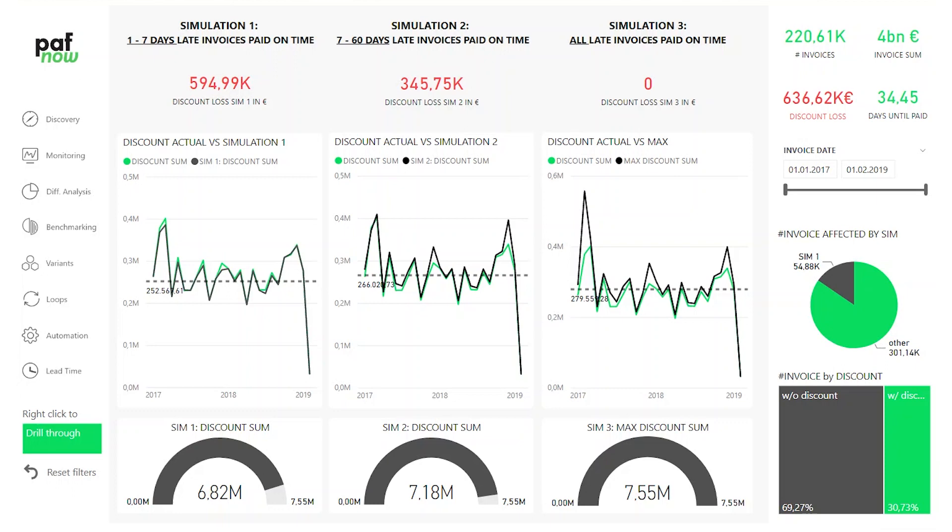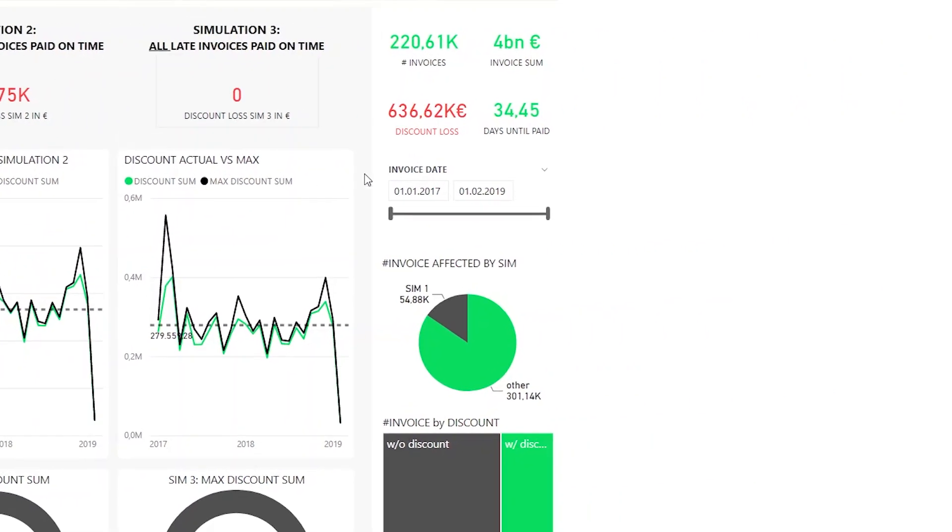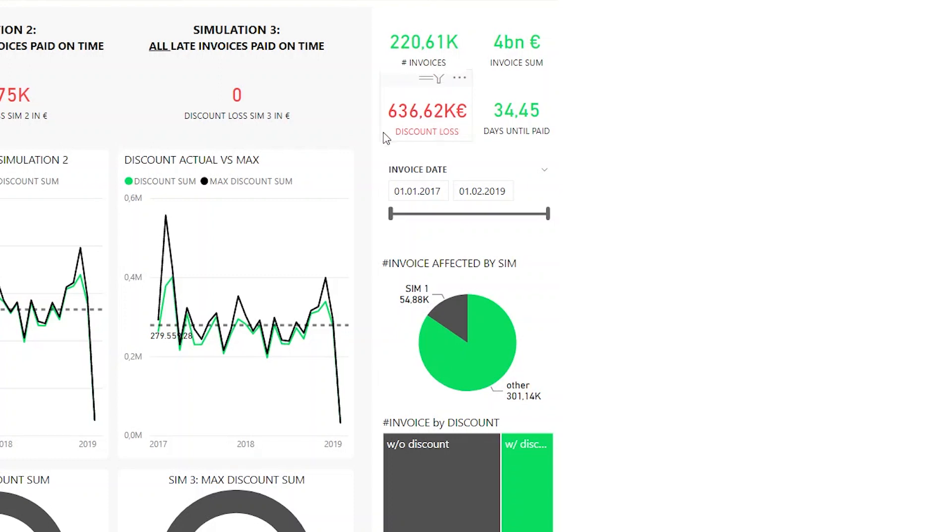Paying on time is a very important element to improve in a P2P process. Some vendors give discounts if you pay in a certain time frame. Of course that is something we want to achieve because it saves us a lot of money. In this example we can see that we had a discount loss of about 640,000 euros because we did not pay on time. So we obviously missed out.